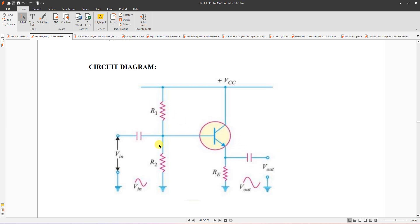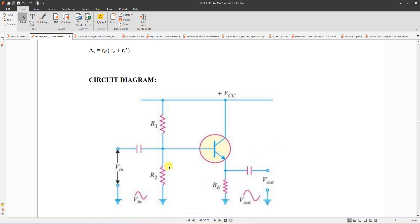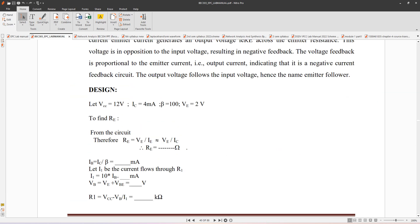We need two resistors for biasing the transistor using voltage divider bias, and input is given here and output here. Output should follow the input — that is the meaning of emitter follower. Emitter follows base voltage, so output follows input voltage. The voltage gain is actually one here because output is the same as input, but the current gain will be very high.